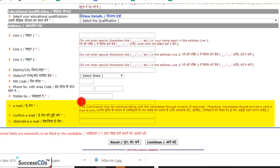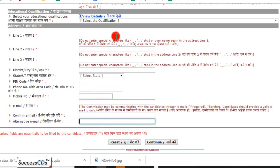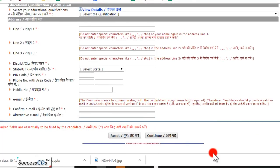Phir yahan par aap apna email ID likhenge. Dhyan dijiye — wahi email ID likhein jo aap use kar rahe hain, kyunki agar UPSC aapke saath communicate karna chahe toh woh email dwara hi communicate karenge. Phir aap dobara email ID type karke use confirm karenge. Agar koi alternative email ID hai toh woh yahan likh sakte hain. Jab poora form fill kar lein toh ek baar saari details check kar lijiye, uske baad hi Continue par click karein — registration ho jayegi.